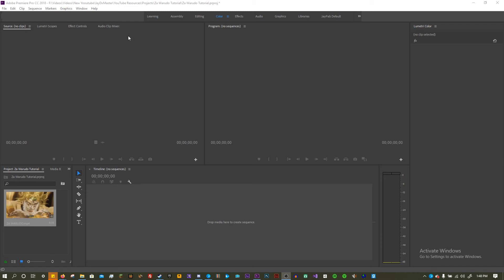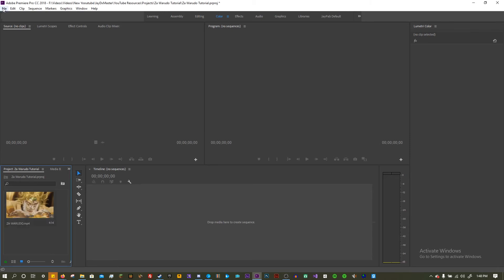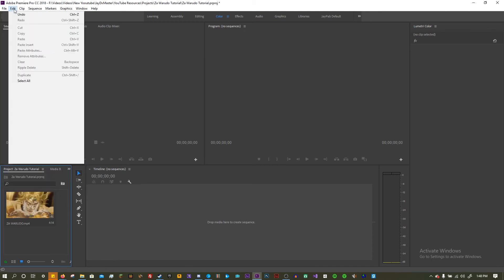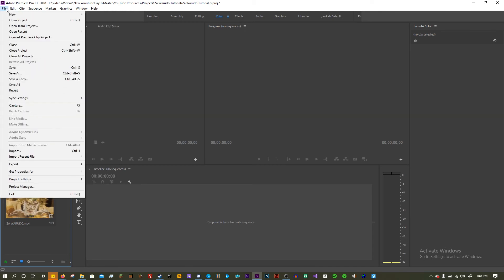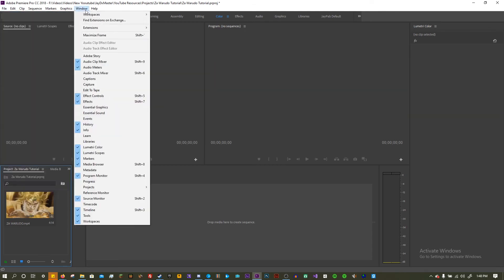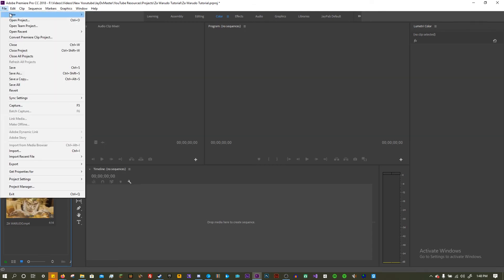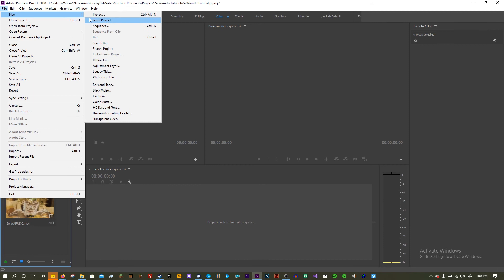Hey, what's going on guys? It's Ajay and I'm gonna teach you how to make the Zawarudo effect from Jojo's Bizarre Adventure. Of course you need Adobe Premiere for this. Sorry if you can't afford it. That's just too bad.